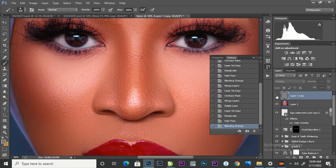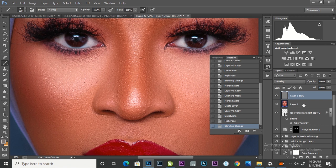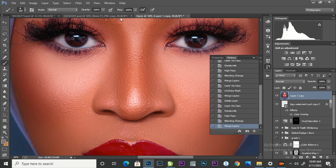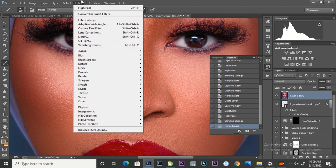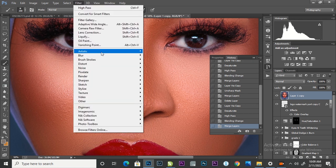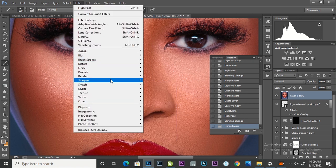So after that, I'm going to merge down, which is Ctrl E, or you press the layer and the down layer and press Ctrl E. So after merging down, I'm going to go to Unsharp Mask.